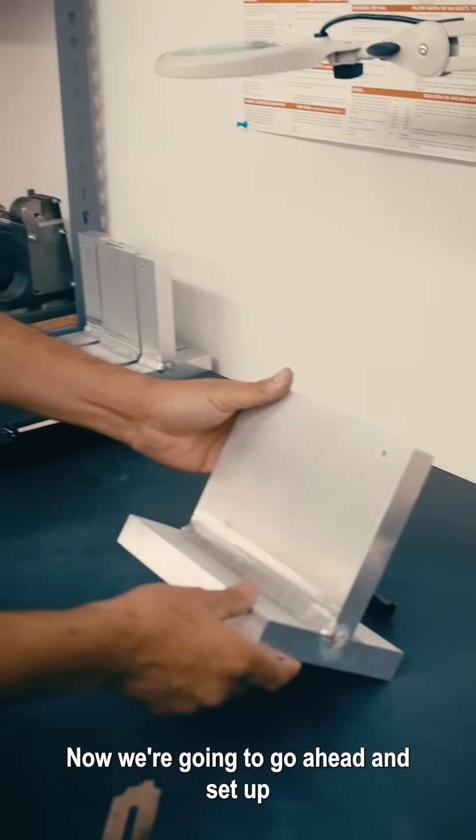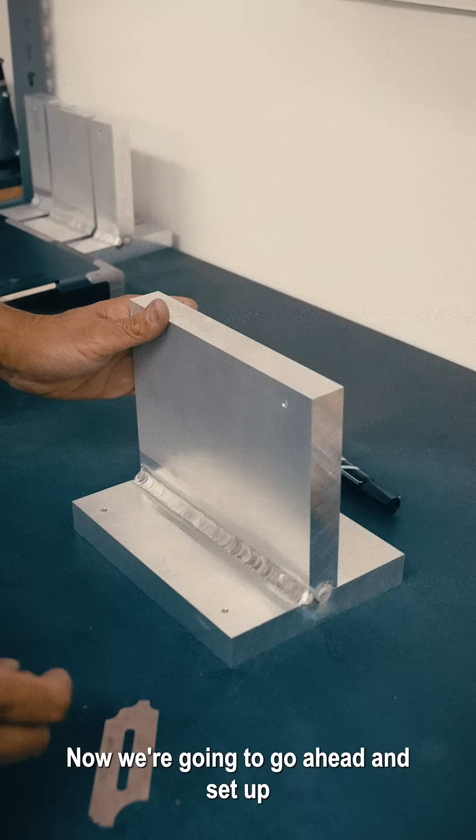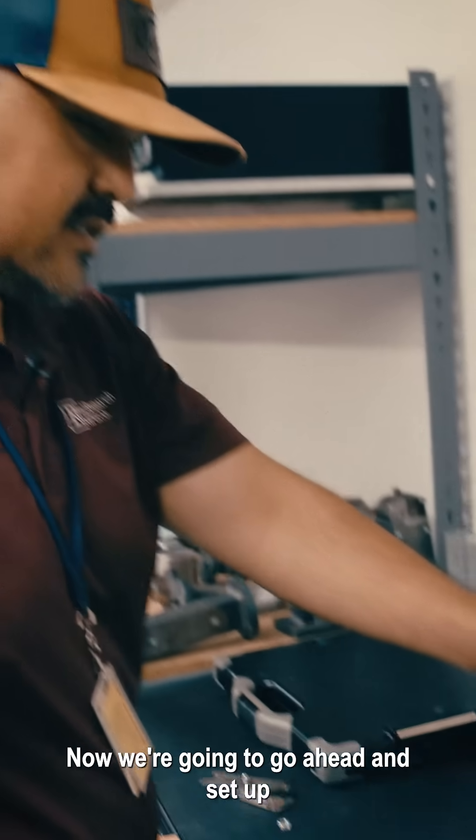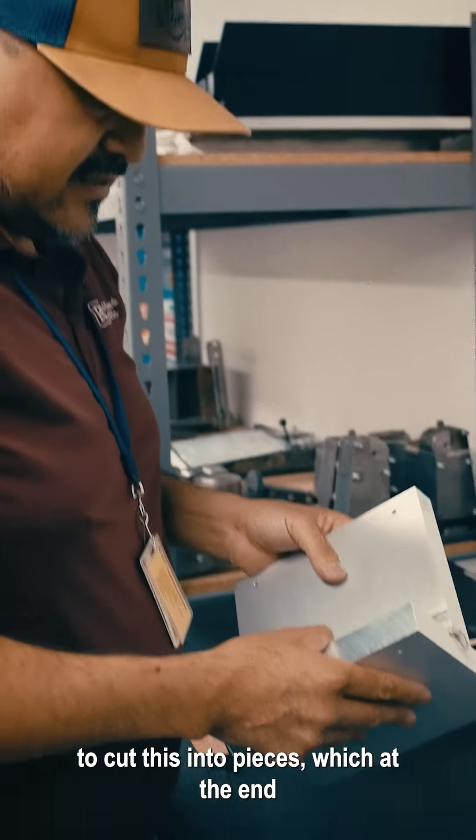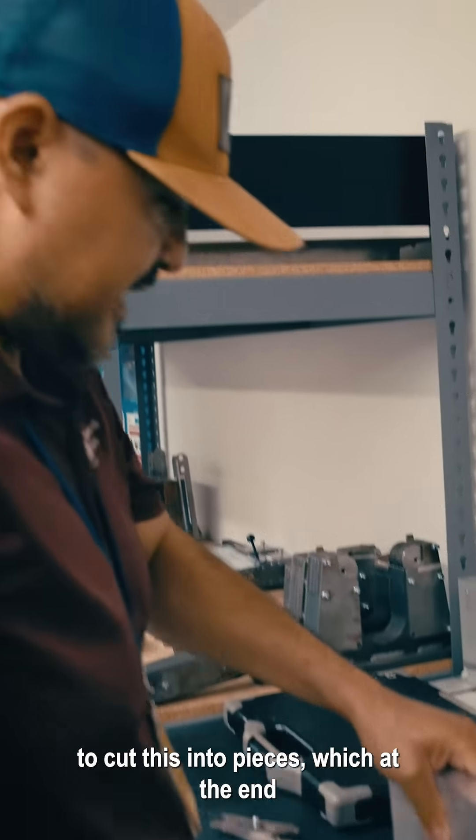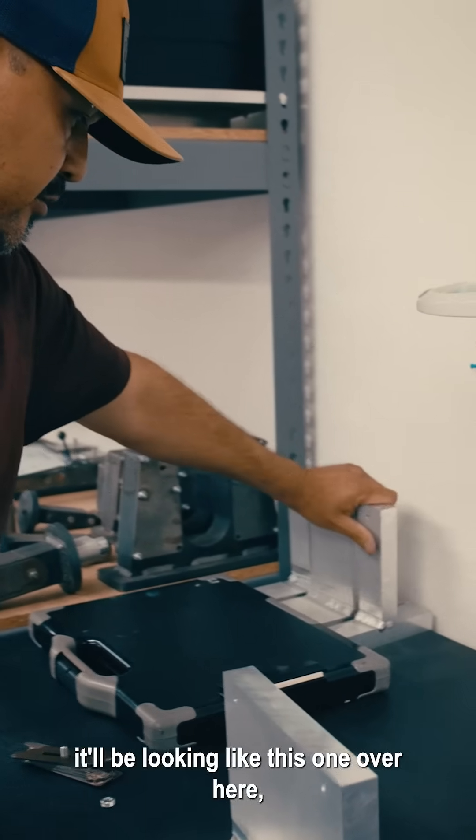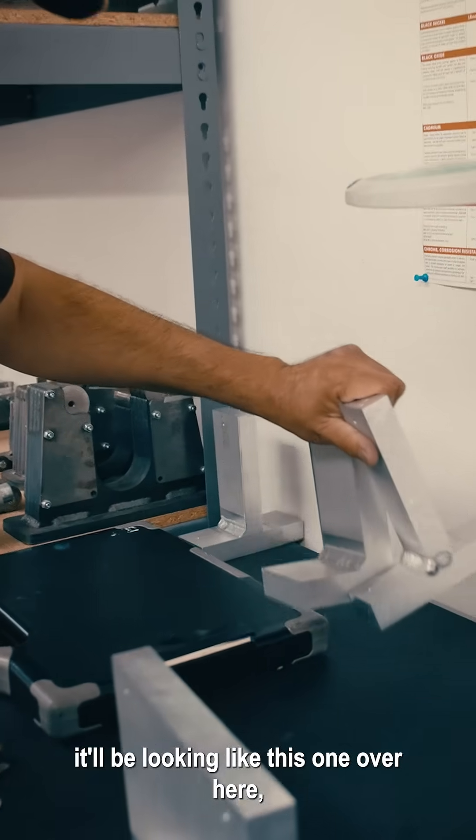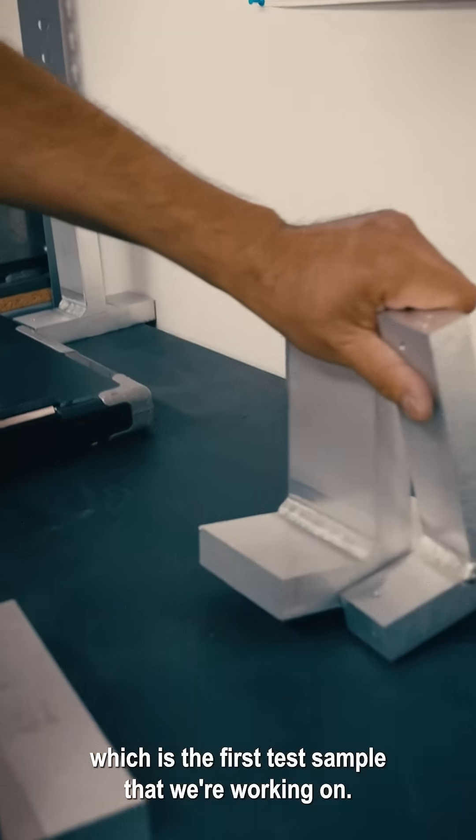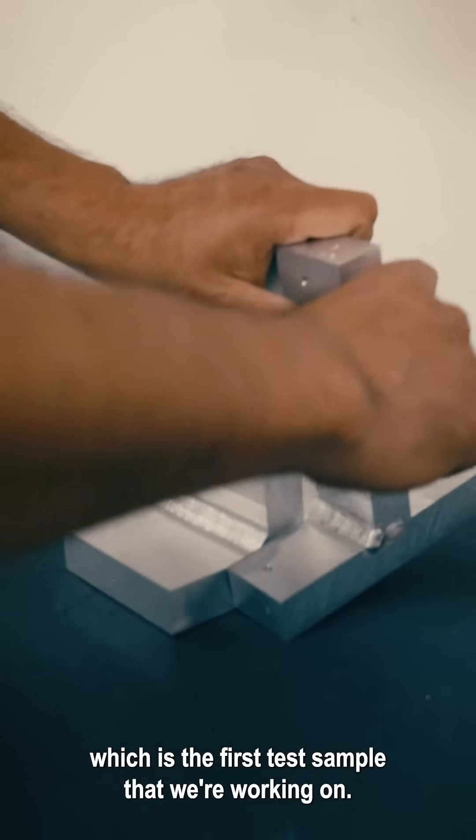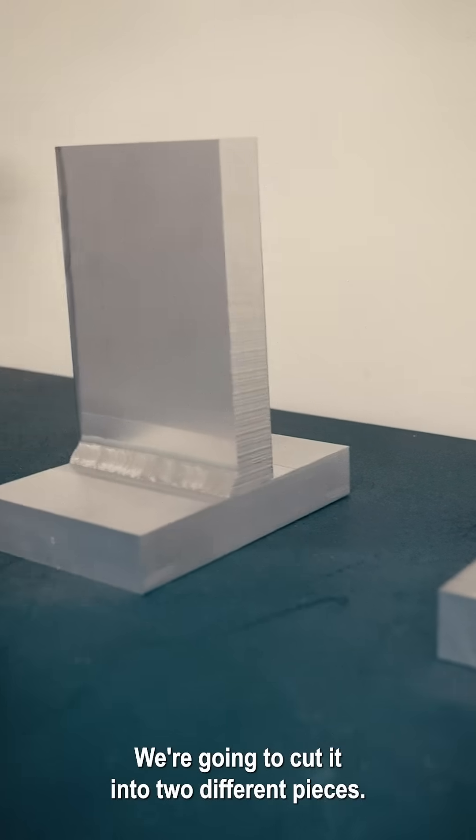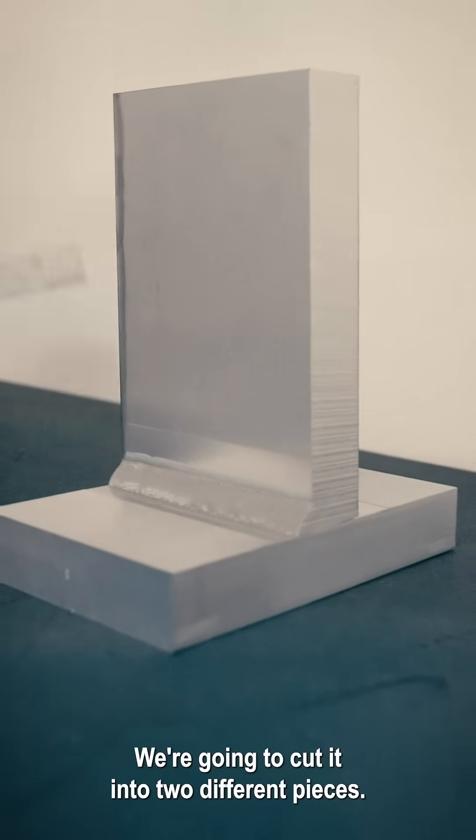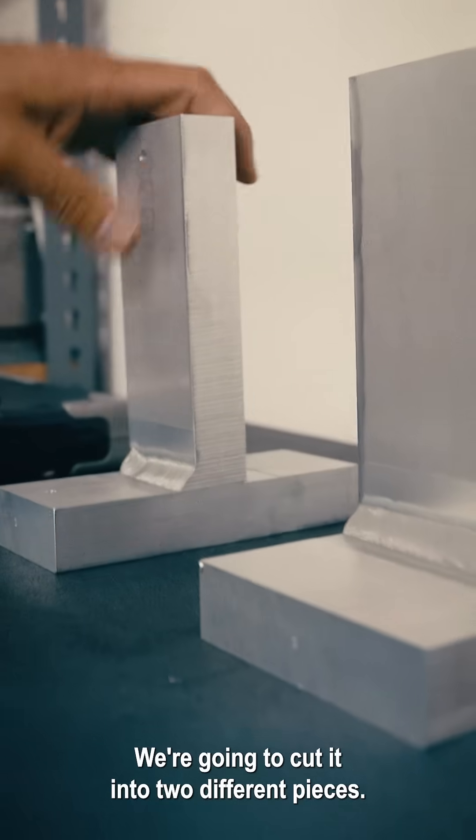Now we're going to set up to cut this into pieces. At the end, it'll be looking like this one over here, which is the first test sample that we're working on. We're going to cut it into two different pieces.